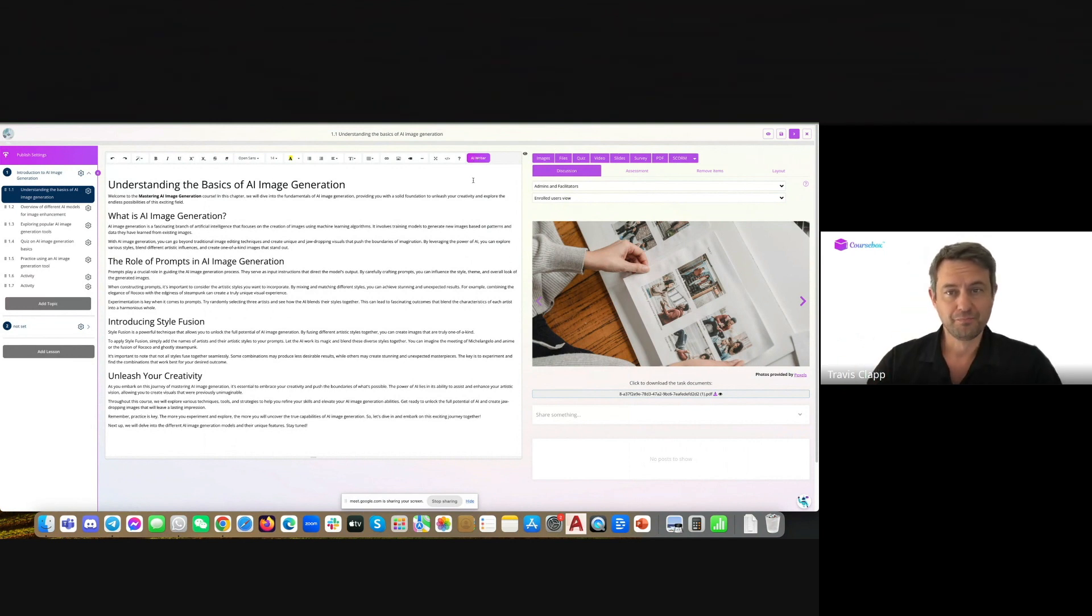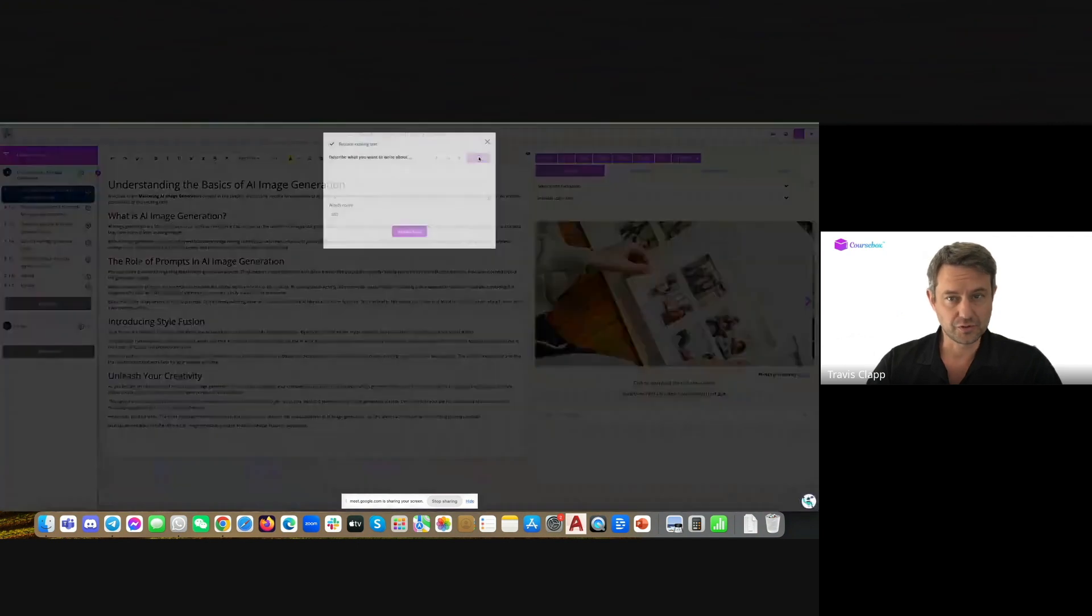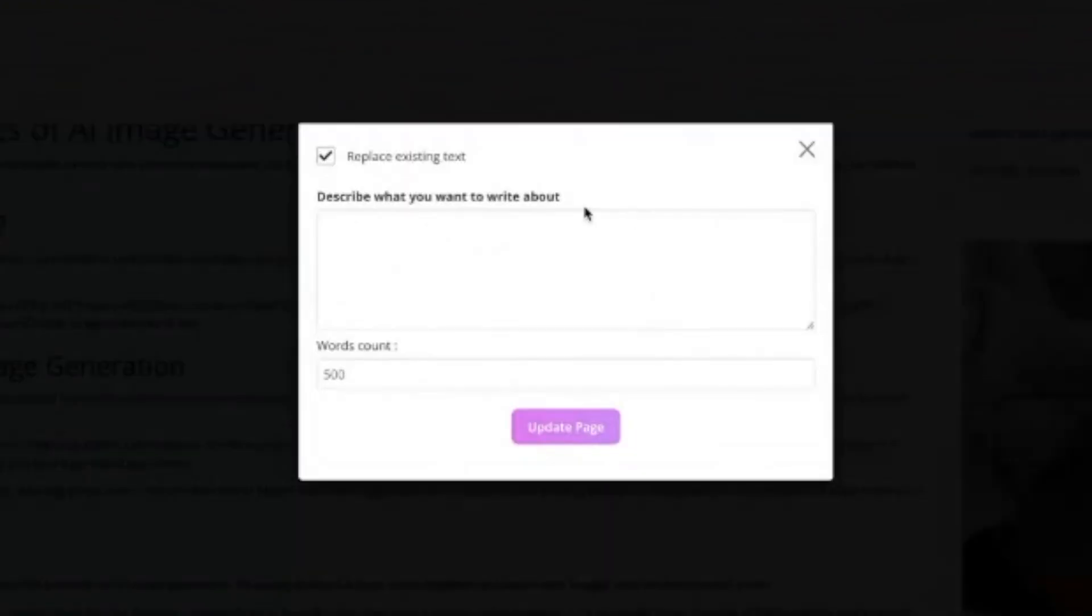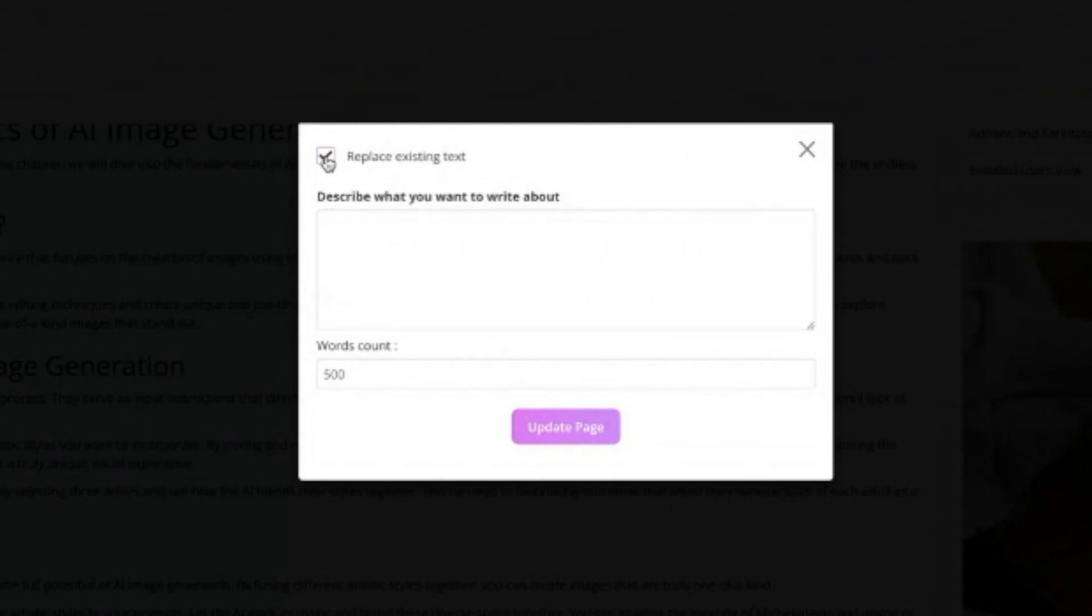But for now, if I click this as a pro or a guru or as an LMS user, I can now choose to replace the existing text on the screen or I can untick that, in which case it'll append it.